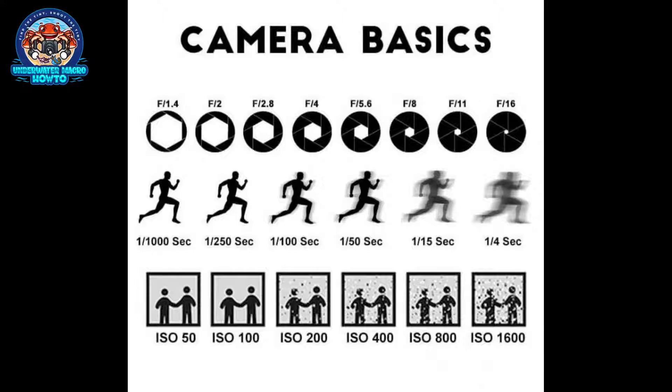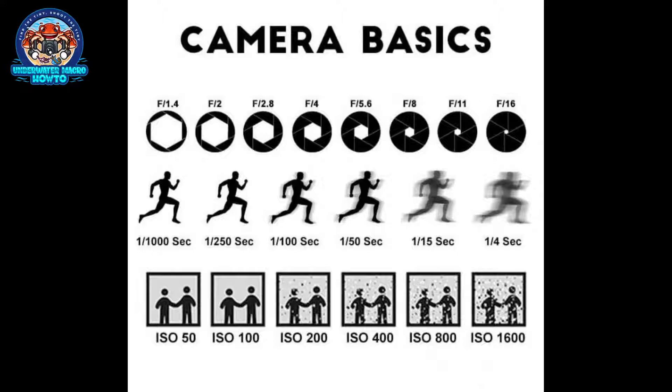The bottom one is ISO, which used to make sense in the old film cameras. Think of it as the sensitivity or the gain on the sensor. A lower ISO is a darker picture because that sensor isn't as sensitive, but it doesn't have as much pixelization or noise. If you turn it up to say ISO 1600, or even higher, you'll have a lot more light that registers on the sensor, but you'll also have a lot more noise.